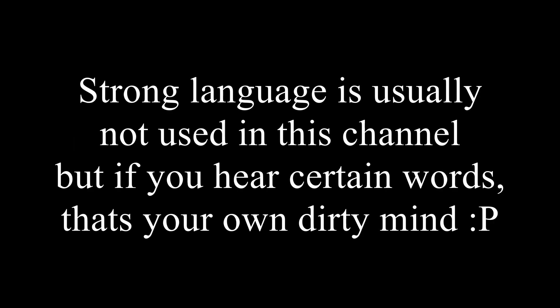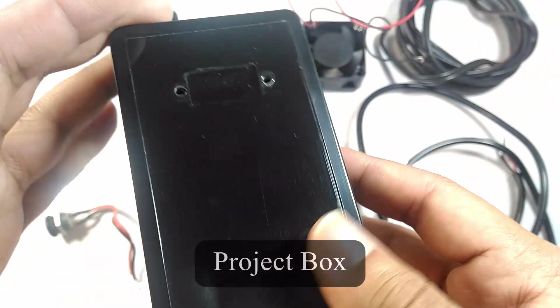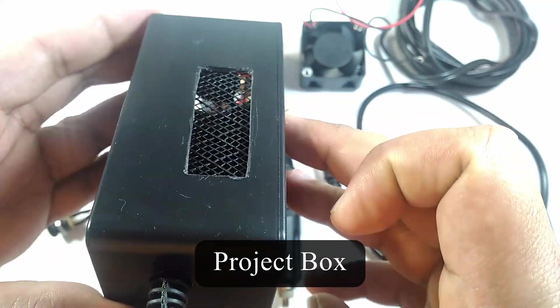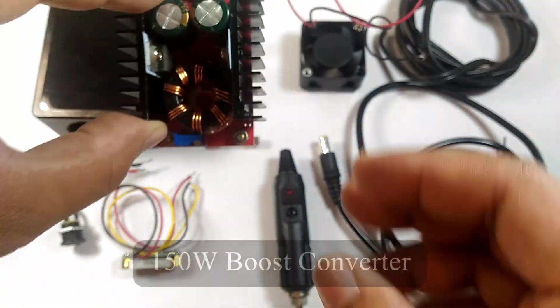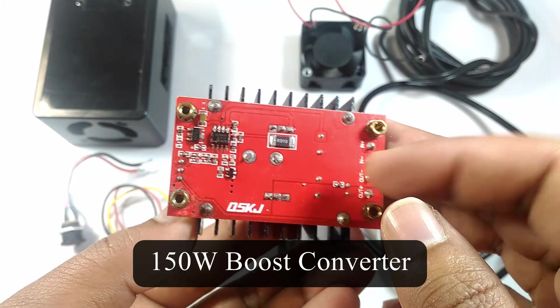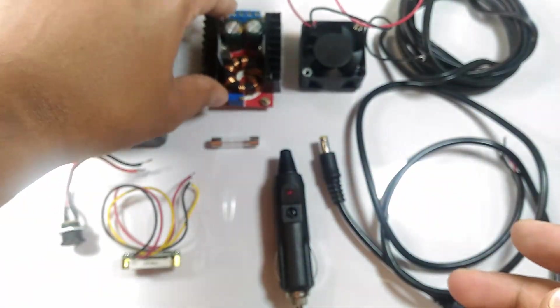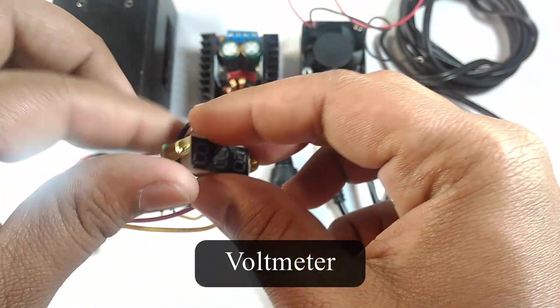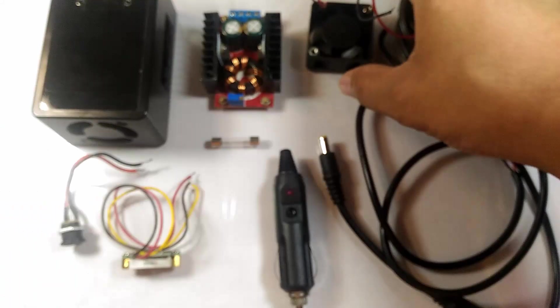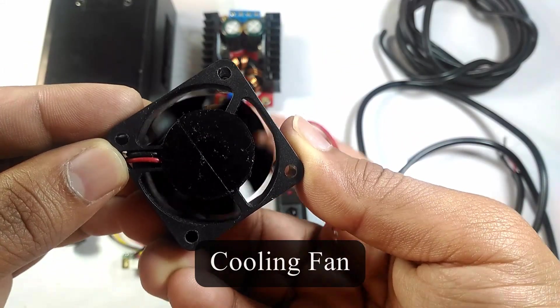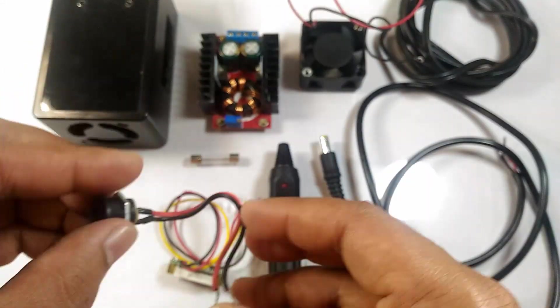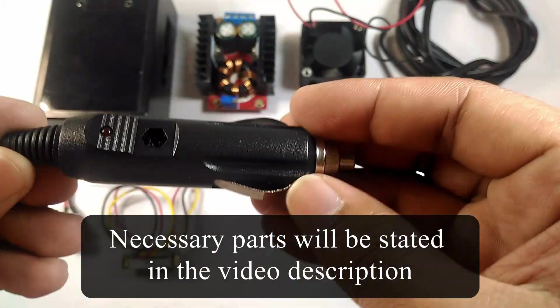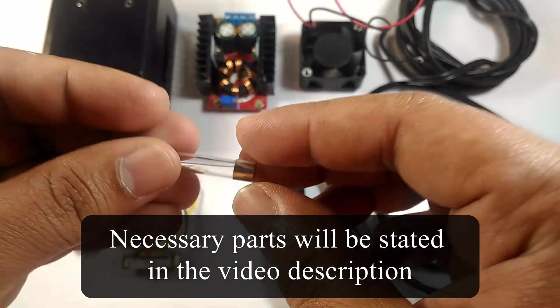Tech companies hate me, mainly because I'm making innocent stuff sound too dirty. For this project we're gonna need a project box like this which can fit this boost converter, a cute little watt meter, a fan to cool the boost converter, and a few other things which you can find in the video description.